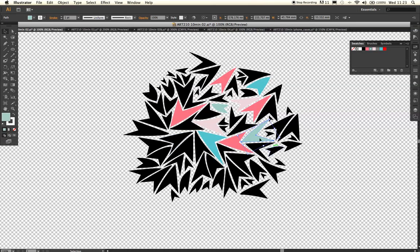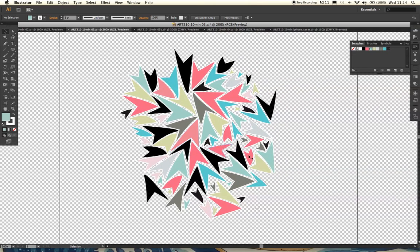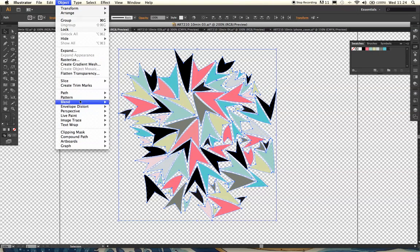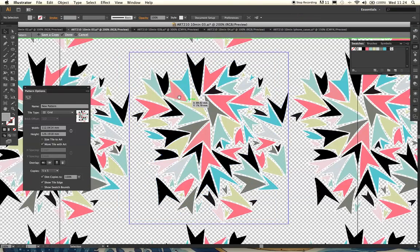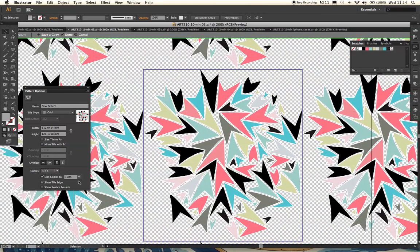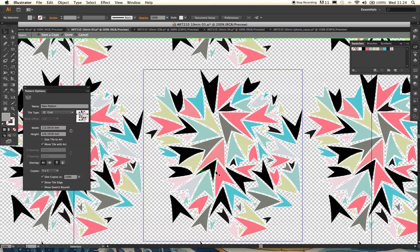Once you're happy with those colours — and don't worry too much because you can change them at a later date — you can alter them when you're in pattern creation mode, which is fantastic. Go to Object > Pattern > Make. You can see all those copies around your original layer. You can dim those copies if you want to focus on the central original pattern, but I like to keep my copies at 100% so I can really see what's going on.